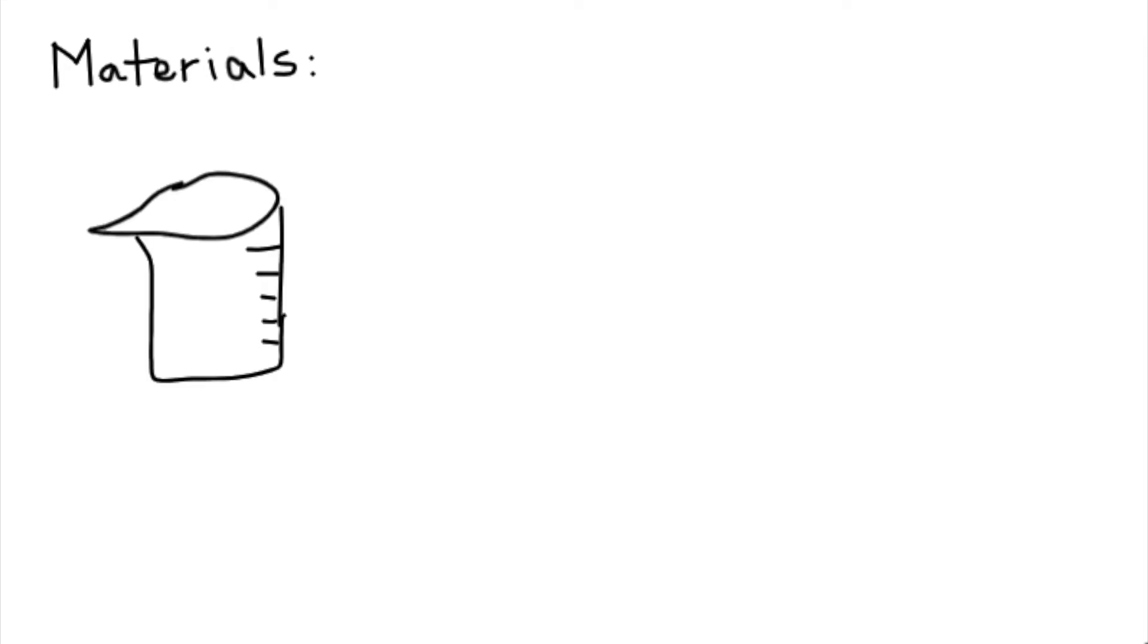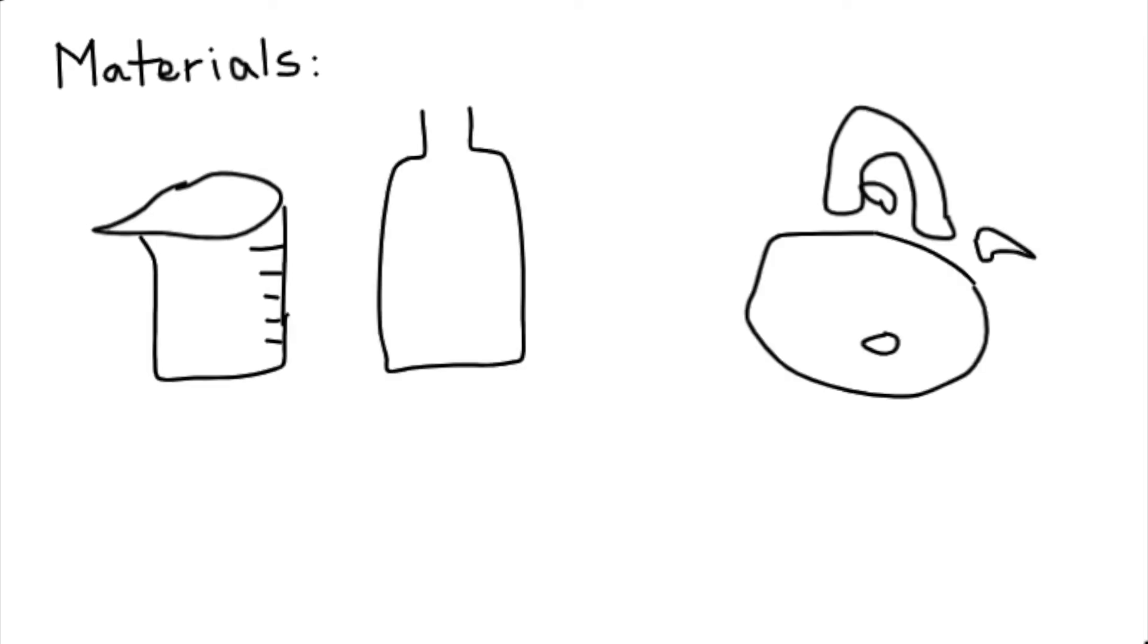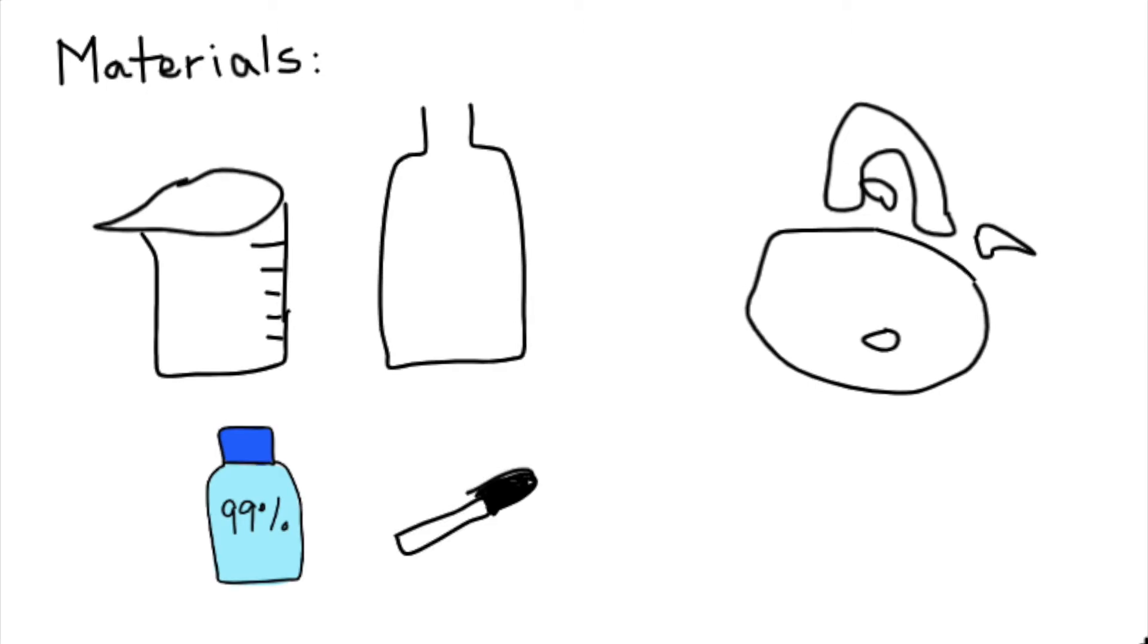Now onto the fun part. To dilute 99% alcohol, you will need a measuring cup, an empty bottle, a sink or other source of fresh water, your concentrated alcohol, and a permanent marker.